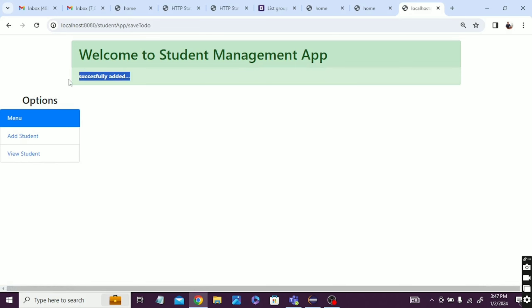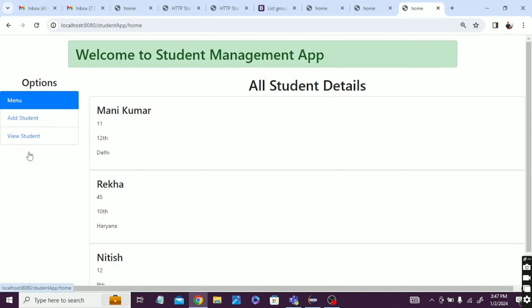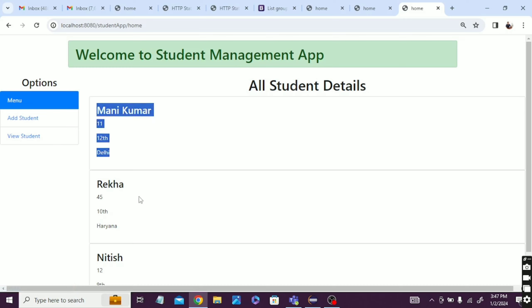Now see the view student details. How many students we added? Three. So you can see these three student details and it's clearly visible.